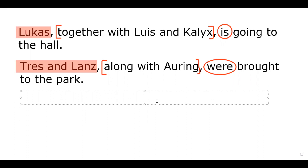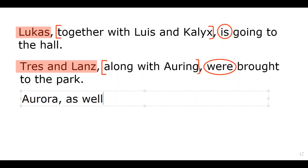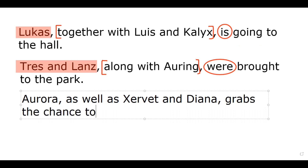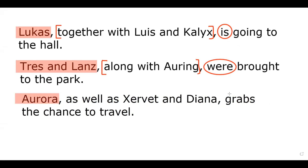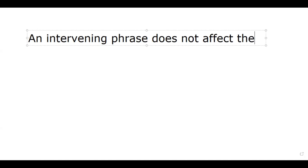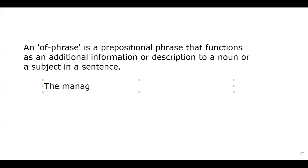The last sentence: 'Aurora, as well as Sherbet and Diana, grabs the chance to travel.' Aurora is the main subject, so the verb should be singular. 'As well as Sherbet and Diana' is just the intervening phrase. Remember the rule: an intervening phrase does not affect the verb in the sentence.